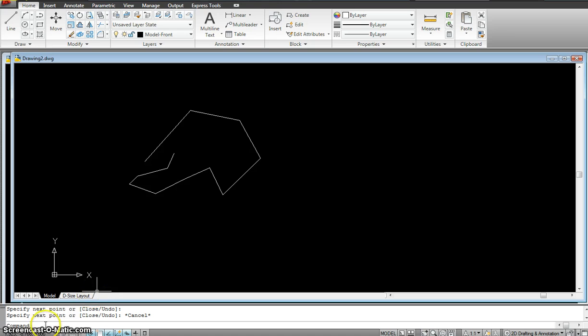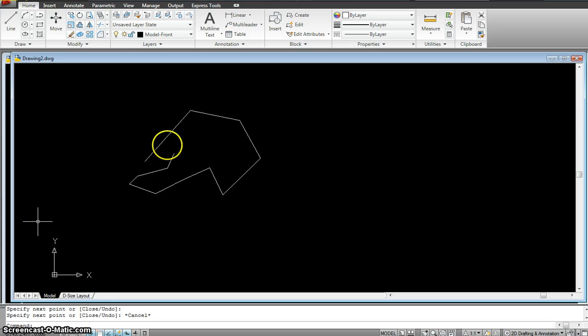And if you look down here, the command line is empty. That means you are out of the command. Now you can input any other command that you want and go so on and so forth.